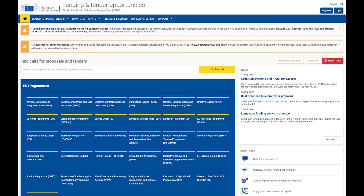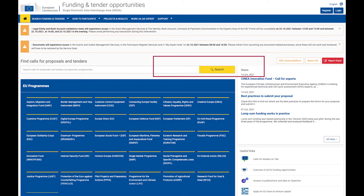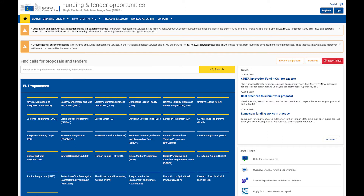Then there is the Funding and Tenders Opportunities portal. This is where you'll find all upcoming and closed opportunities by clicking on the Search Funding and Tenders button. But in order to apply, your company needs to be registered. So now we'll start with the registration.